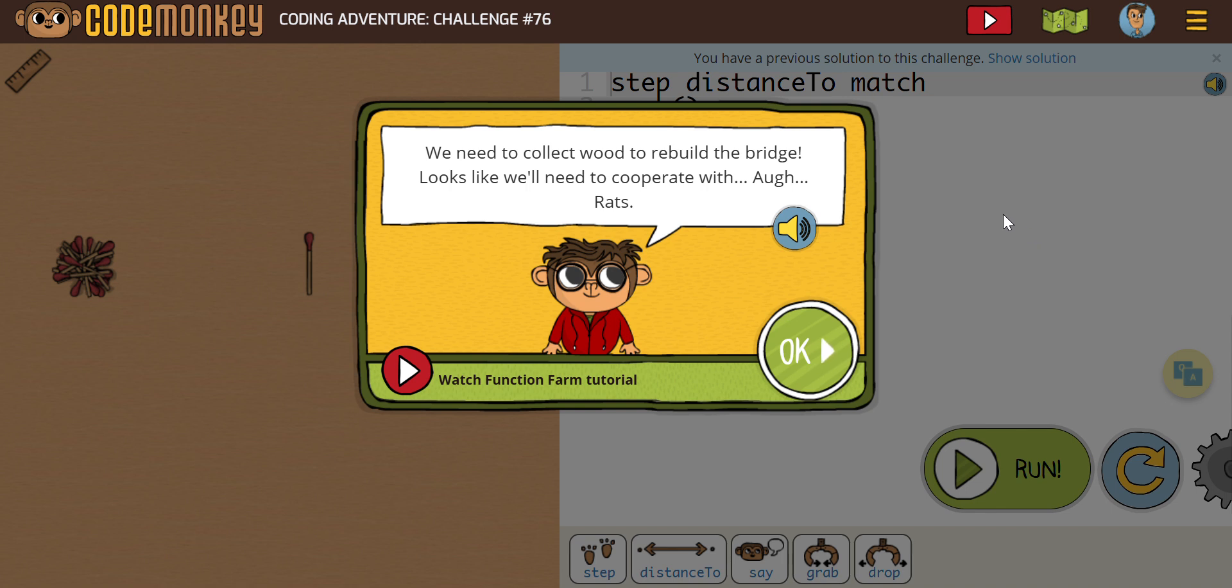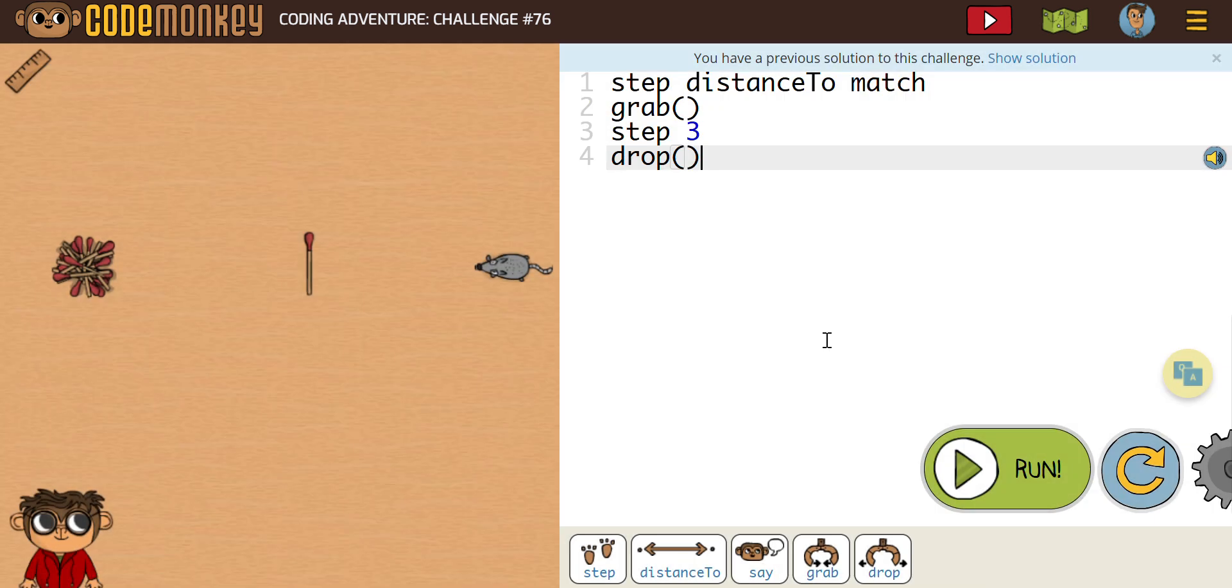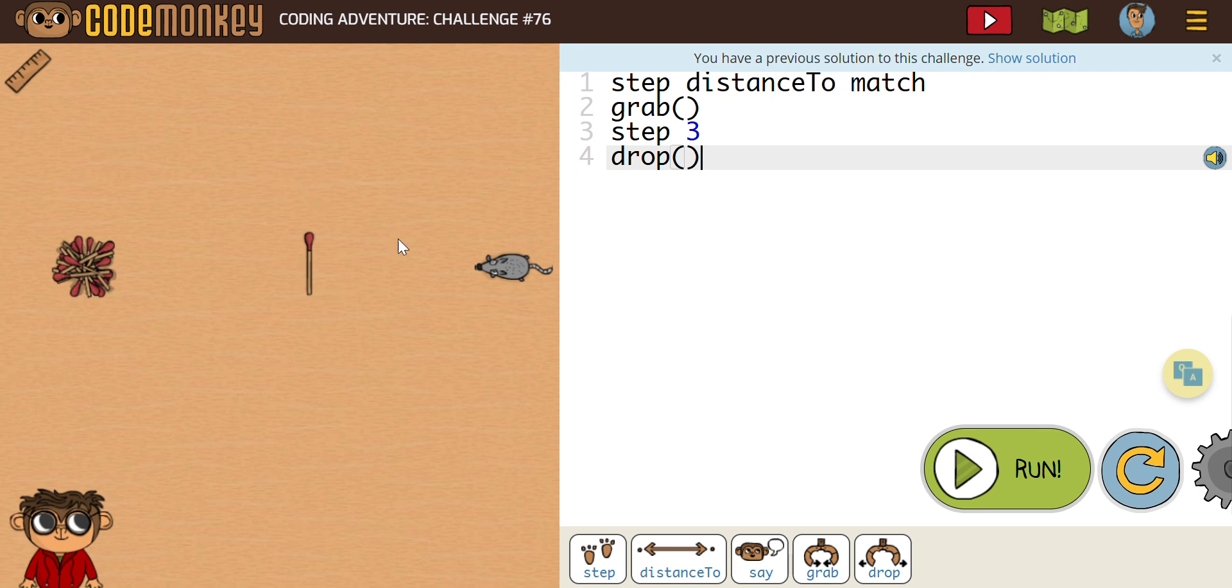In challenge 76, as you can see, it says we need to collect wood to rebuild the bridge. Looks like we'll need to cooperate with UGG rats. So let's see what we got going on here. What you're going to notice, we need our rat to collect the matchstick and then bring it to the pile.